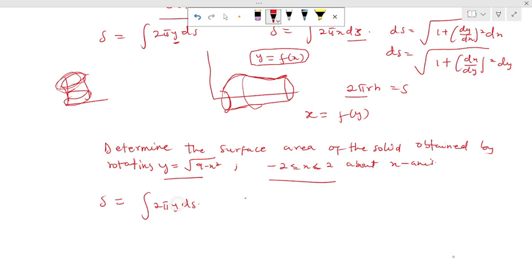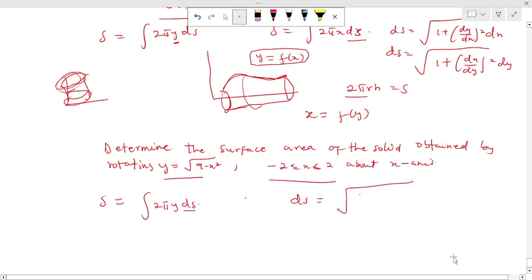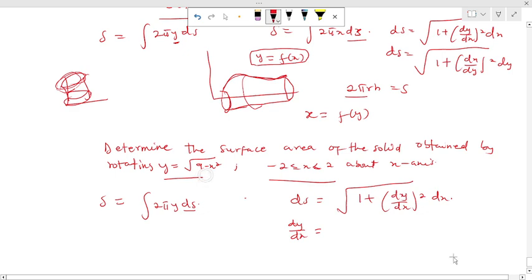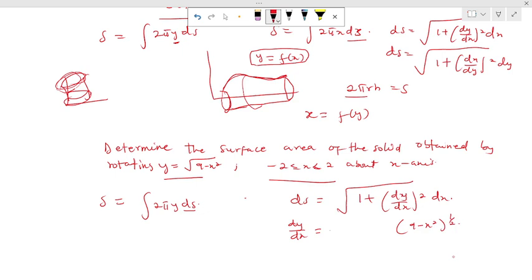In the course of integration I will bring the value of y, which is the function, in here. The most important part of surface area is to find ds. To find ds we use the formula √(1 + (dy/dx)²) dx. Now, to find dy/dx: our function is √(9 - x²), which is a composite function, the same as (9 - x²)^(1/2). Differentiating the inner function gives negative 2x, multiplied by the outer function's derivative, which is (1/2)(9 - x²)^(-1/2).